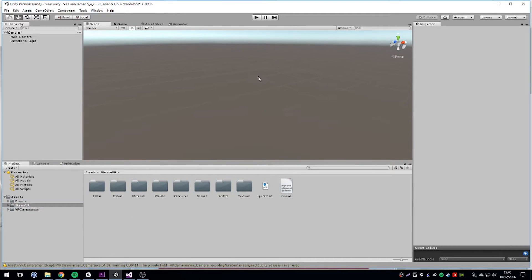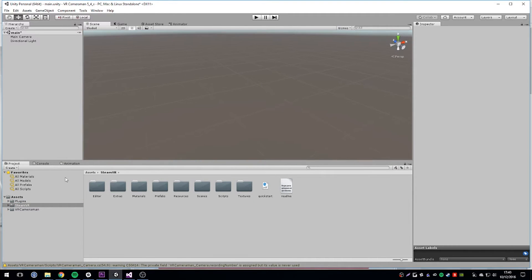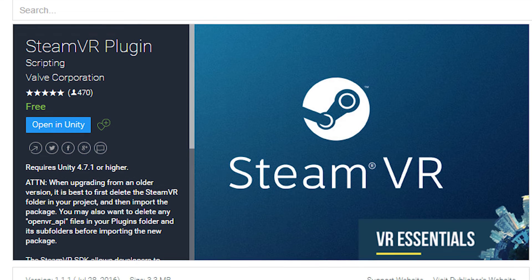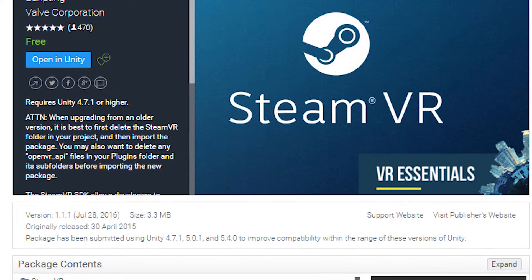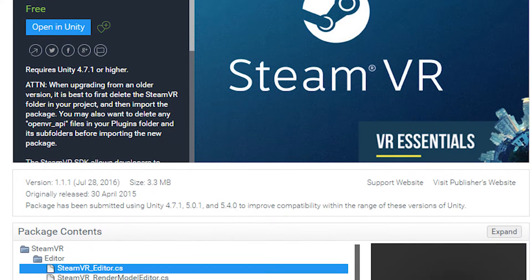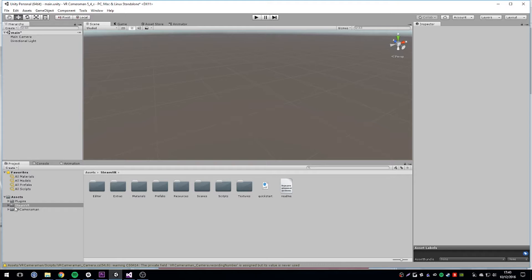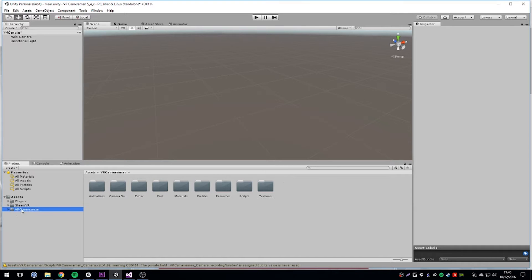Before we get started, the first thing you're going to want to do is download the free SteamVR plugin from the Asset Store. There's a link in our documentation to the store page or you can just search SteamVR plugin. Once that's downloaded and imported into your project, you're ready to install VR Cameraman, so go ahead and import the package into your project.